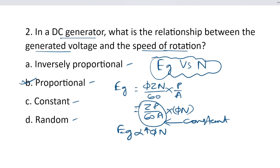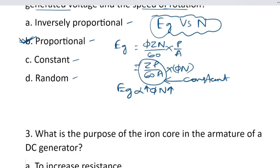The correct answer is option B. Clear? Okay. Next.